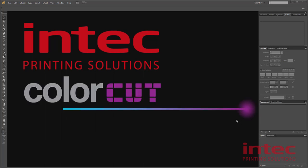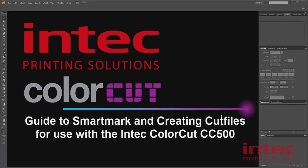Hello, this is a guide on how to use your Intec ColorCart CC500, how to create your cut files, and how to do your graphic file design. First, you can do this with any version of Illustrator or CorelDraw. In this example, we'll be using Illustrator from Adobe.